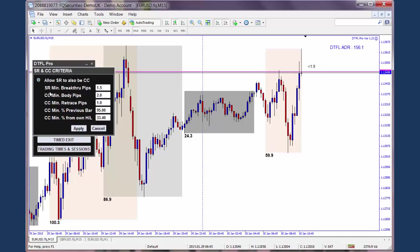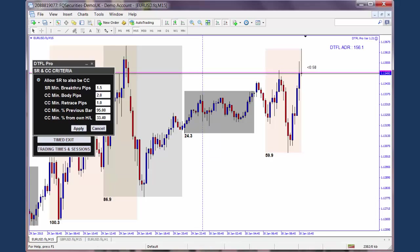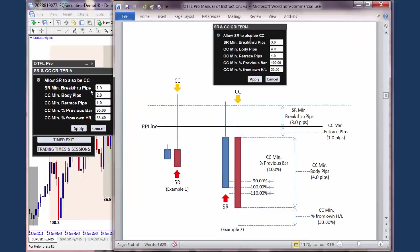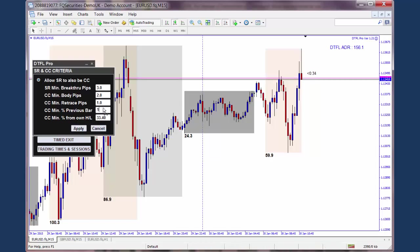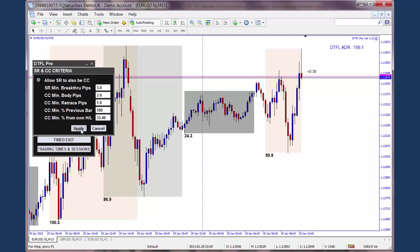The next input is the minimum breakthrough pips that the stop run has to make past the PP line for it to count as a stop run. Let's look at the manual again. Currently the stop run is set at 1.5. Let's change that to 3, and let's change this to 100, and then apply it.